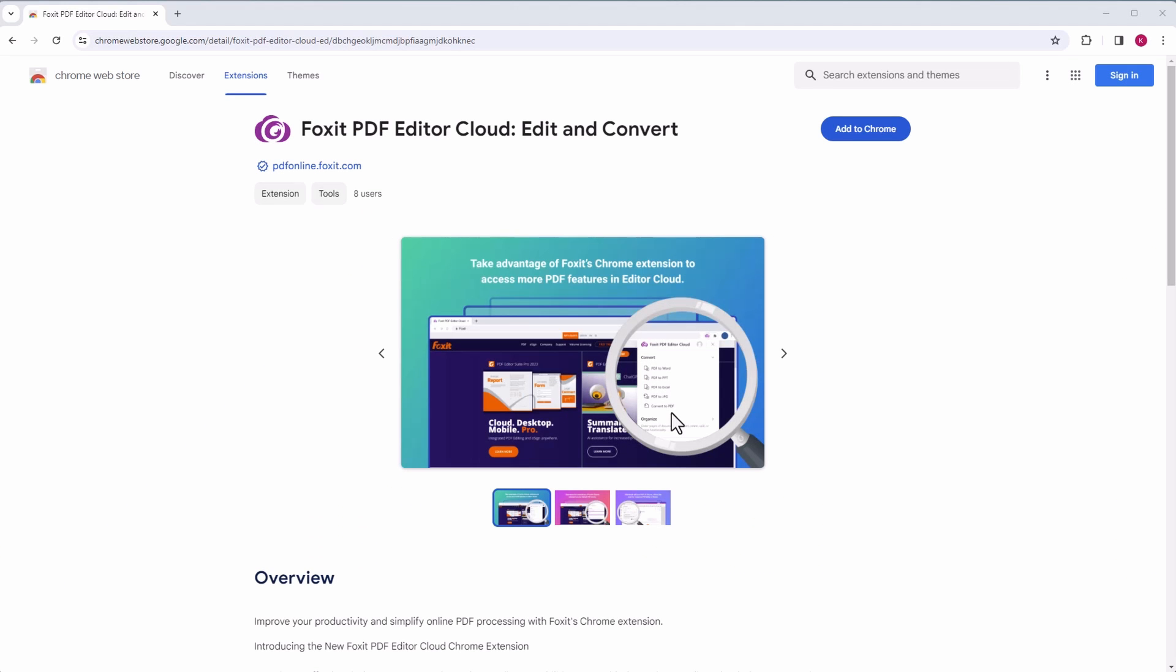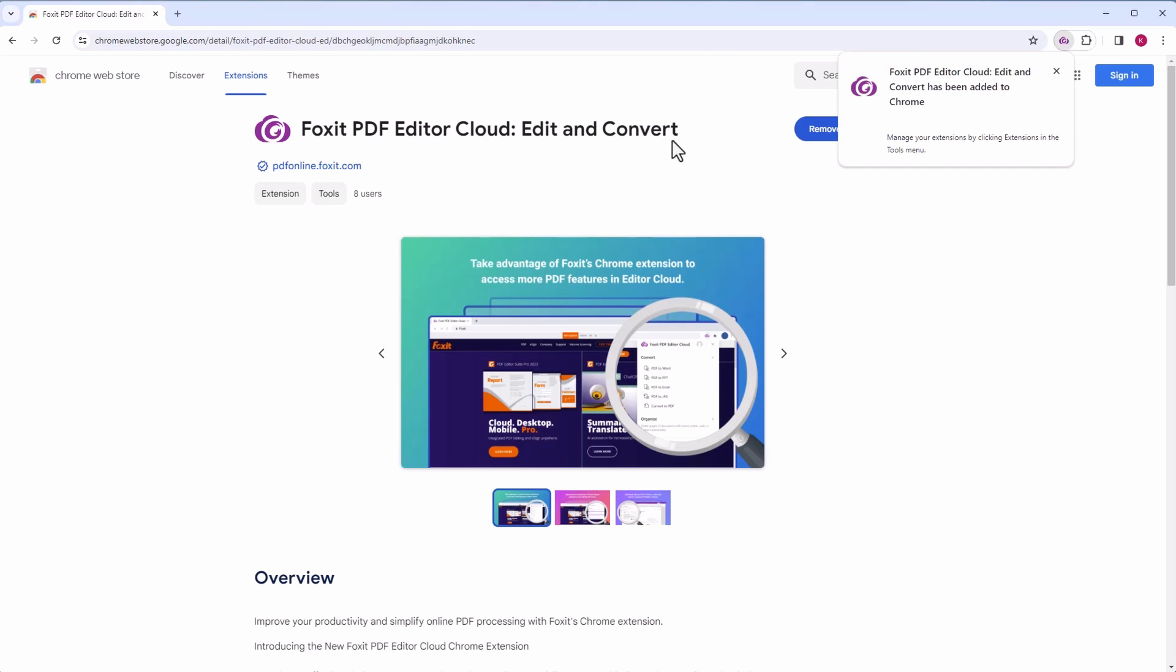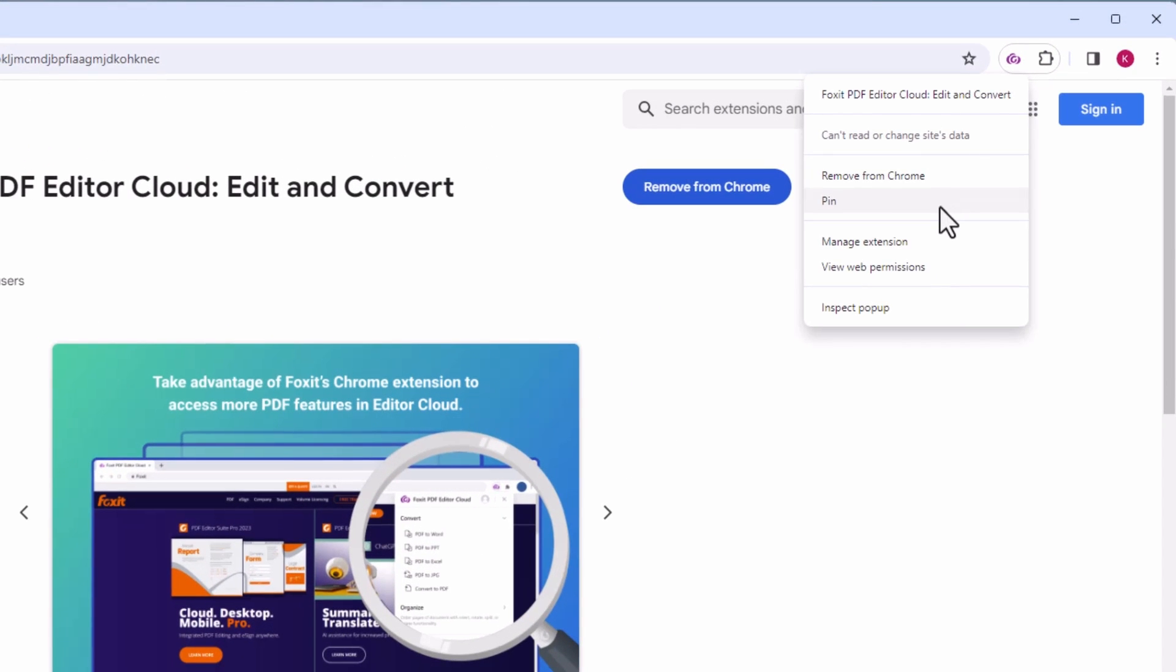To start, visit the Google Chrome Web Store and add the Foxit PDF Editor Cloud Chrome extension. Simply click Add to Chrome and then pin the extension icon to your Chrome toolbar.